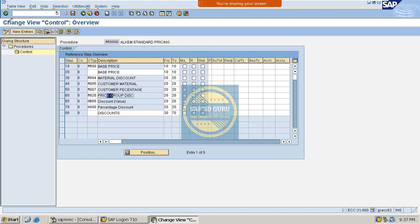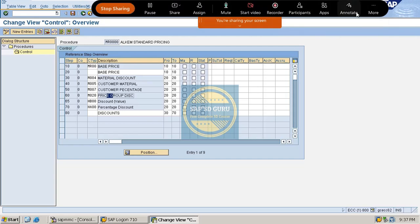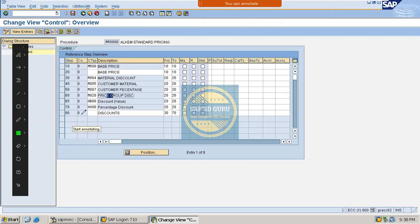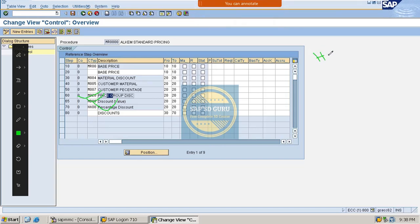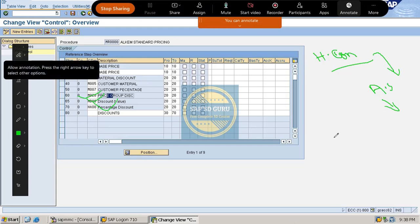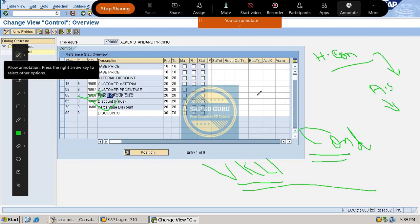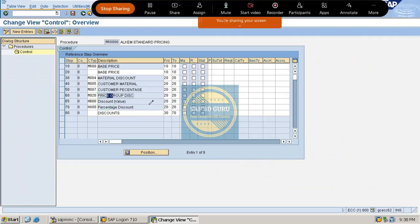The next step is to create condition records. But for header condition types, we won't use any access sequence, and if there is no access sequence, we also won't create condition records via VK11. These are manual condition types, which means we have to enter the value manually in the sales order itself. Let me show you how.